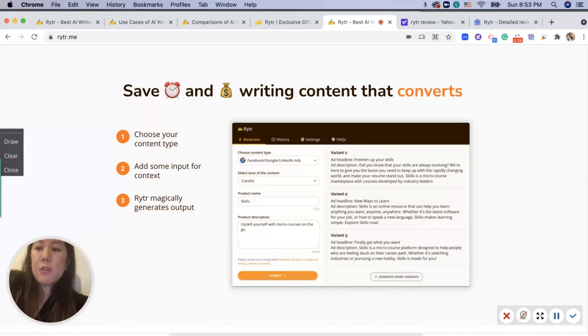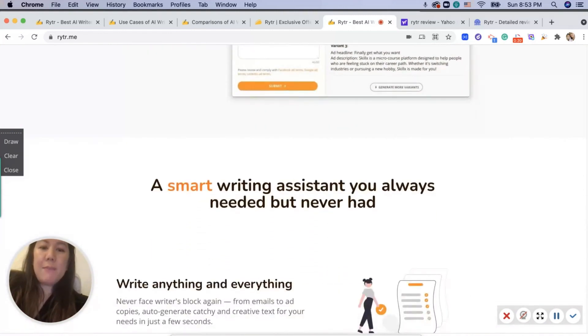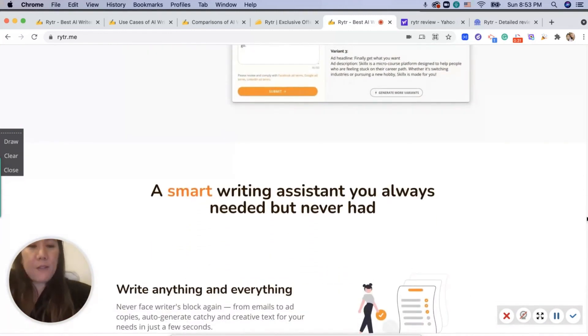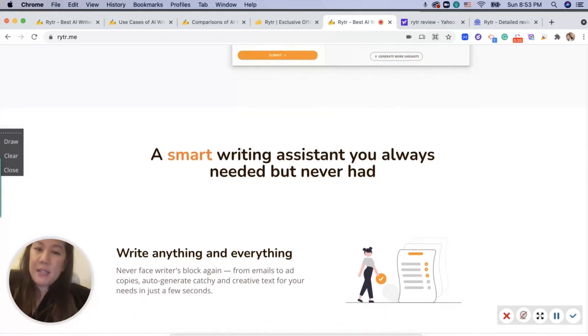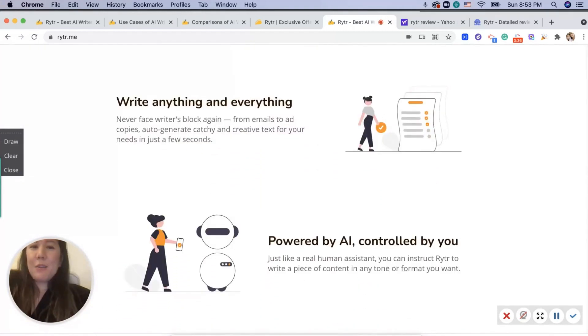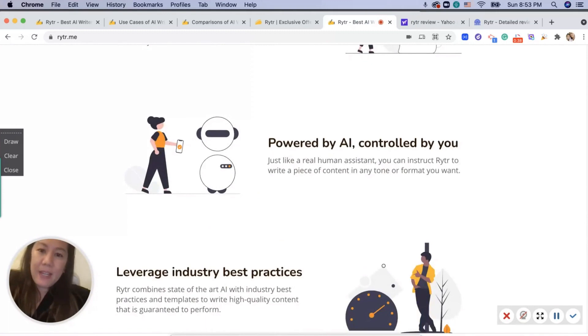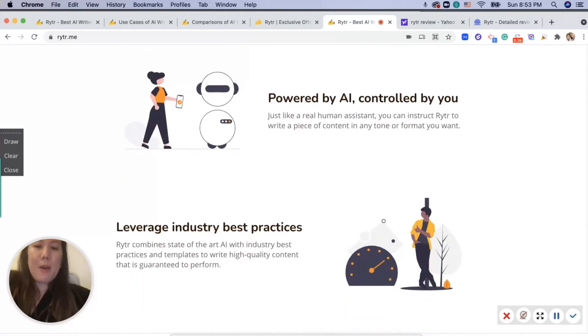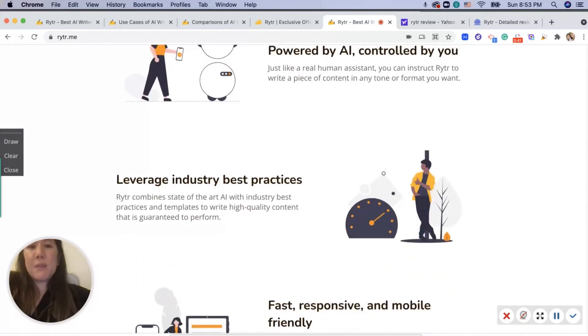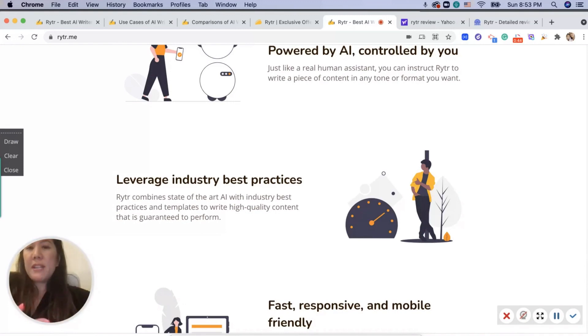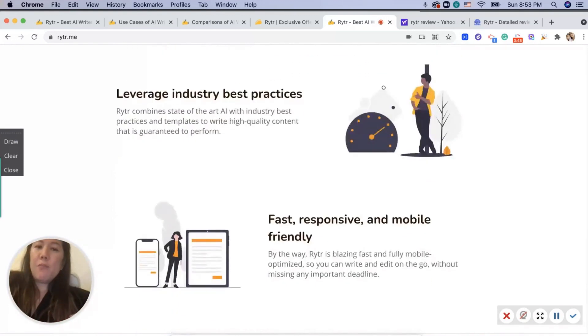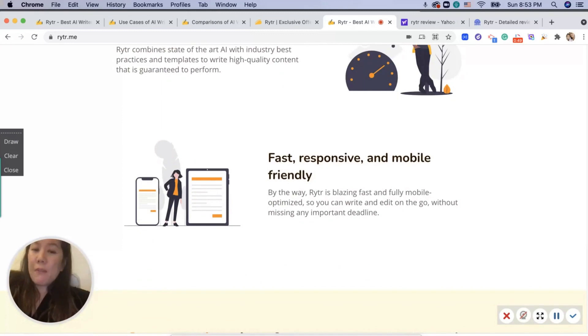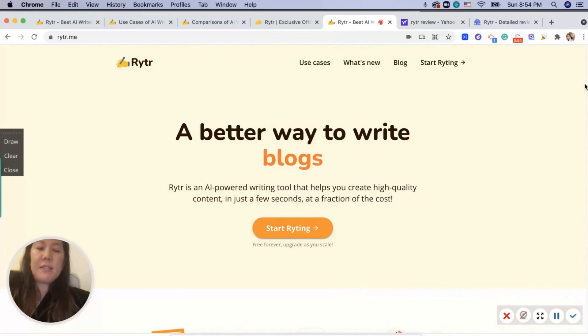This will ultimately save you a lot of time. It's like a friend that's there for you in time of need. You can write about anything and everything, powered by AI. I'm also going to compare it with other companies to show you the uniqueness of this application and why many people love it so much. It's also very mobile-friendly too, so let's dive right in.